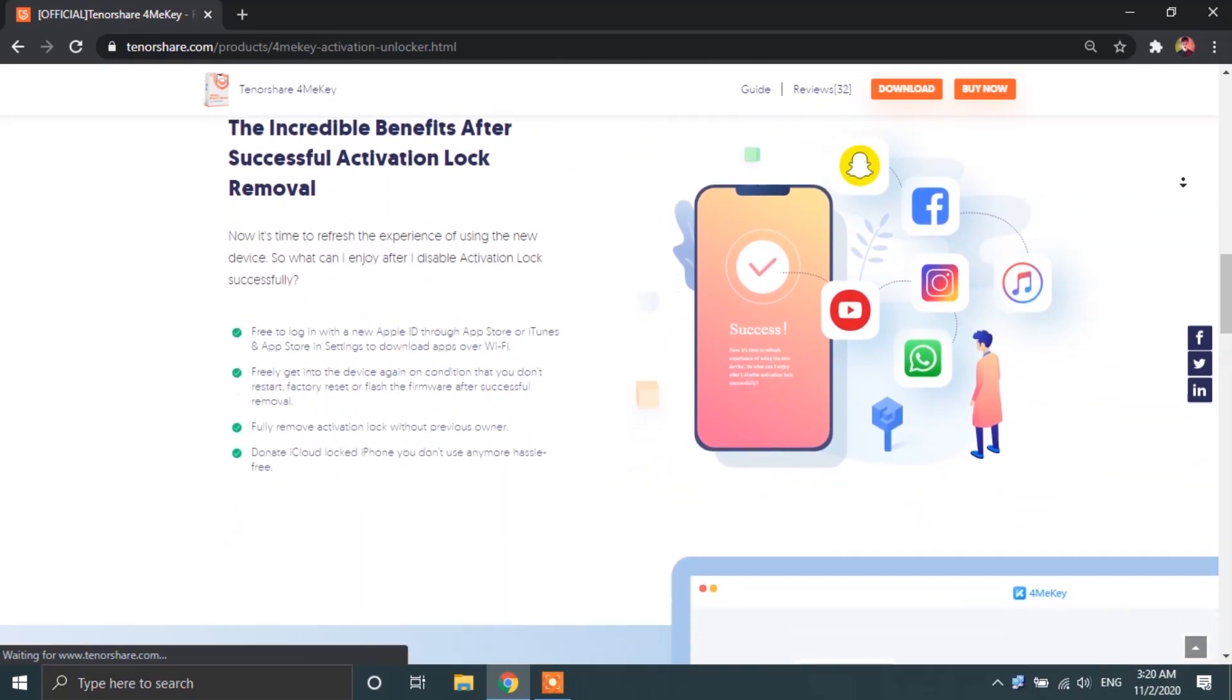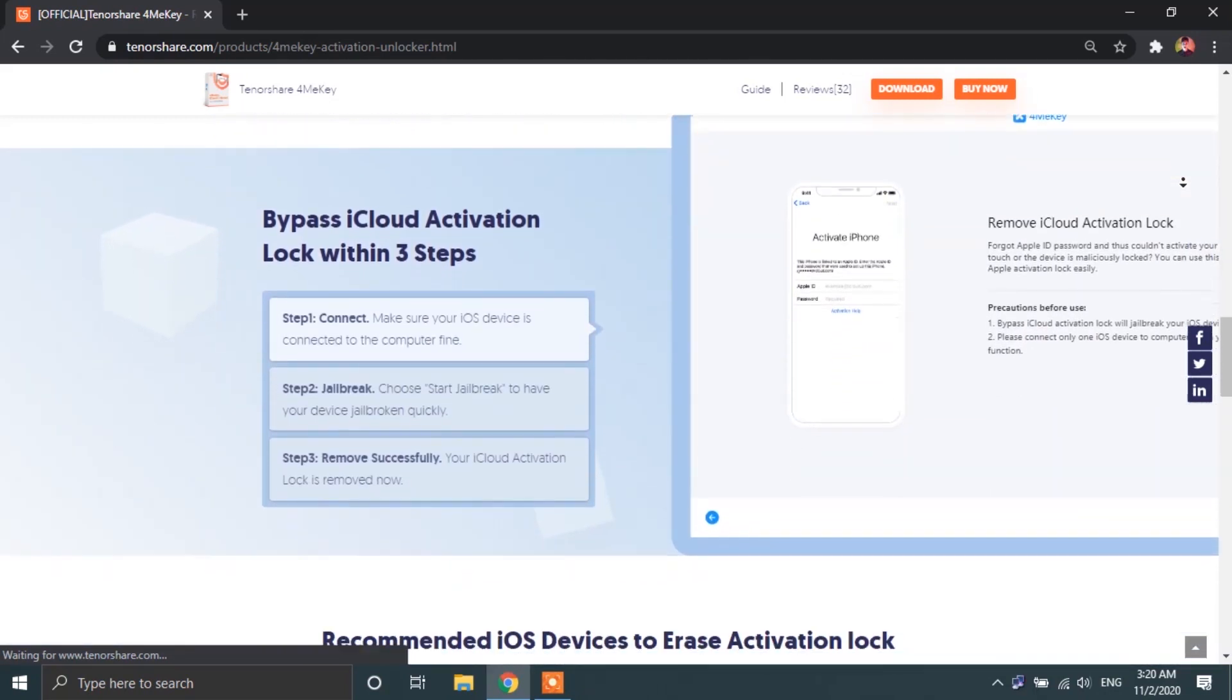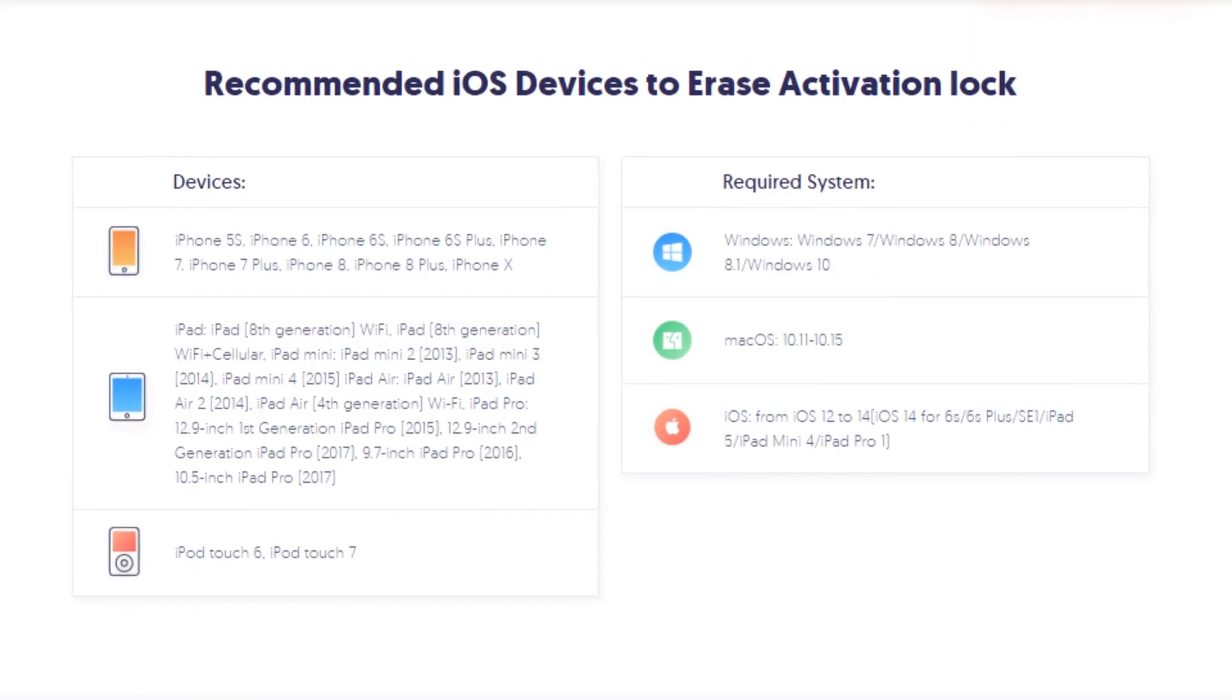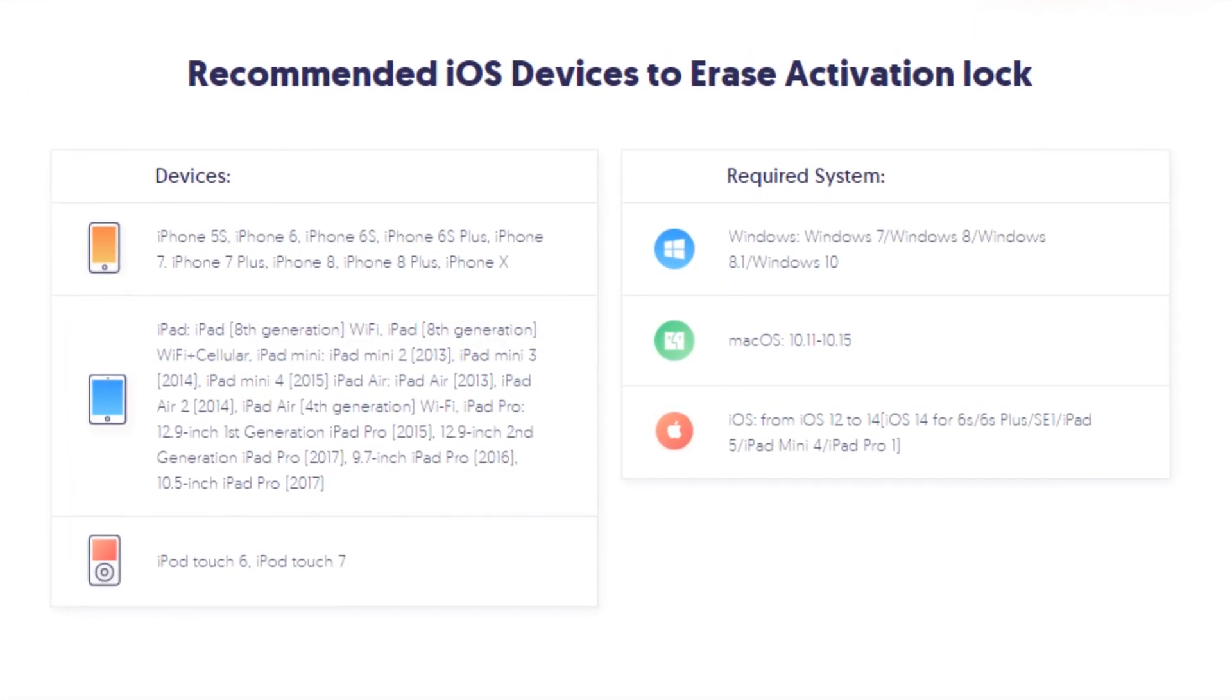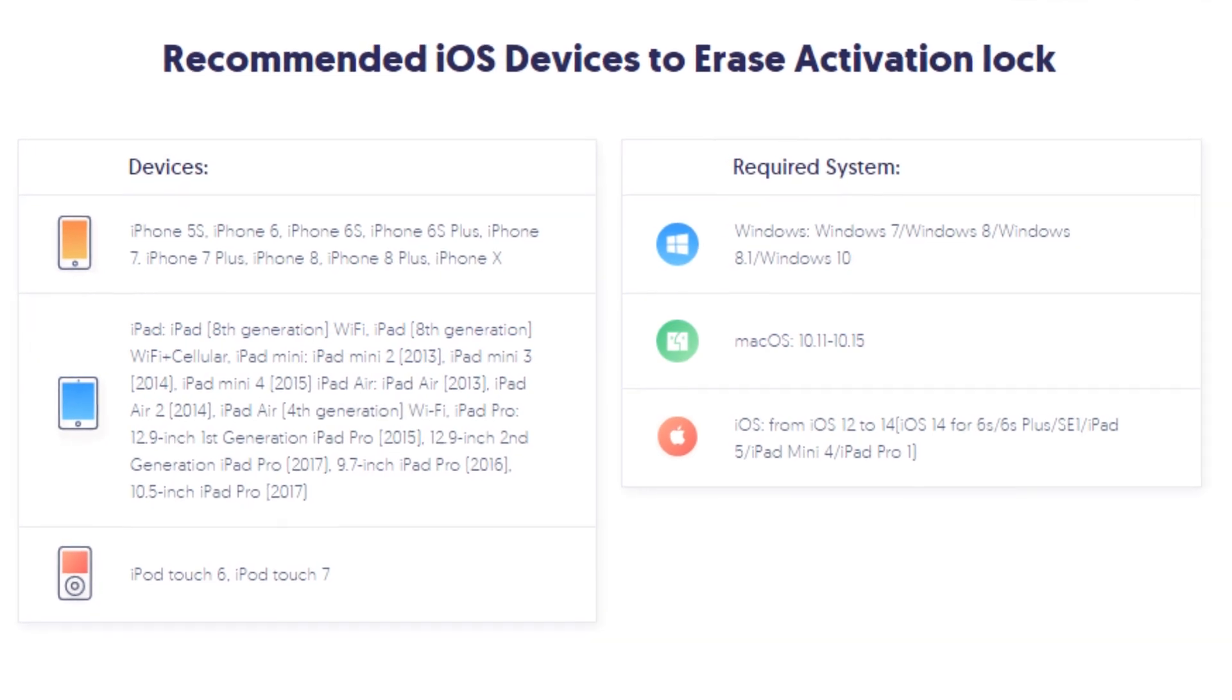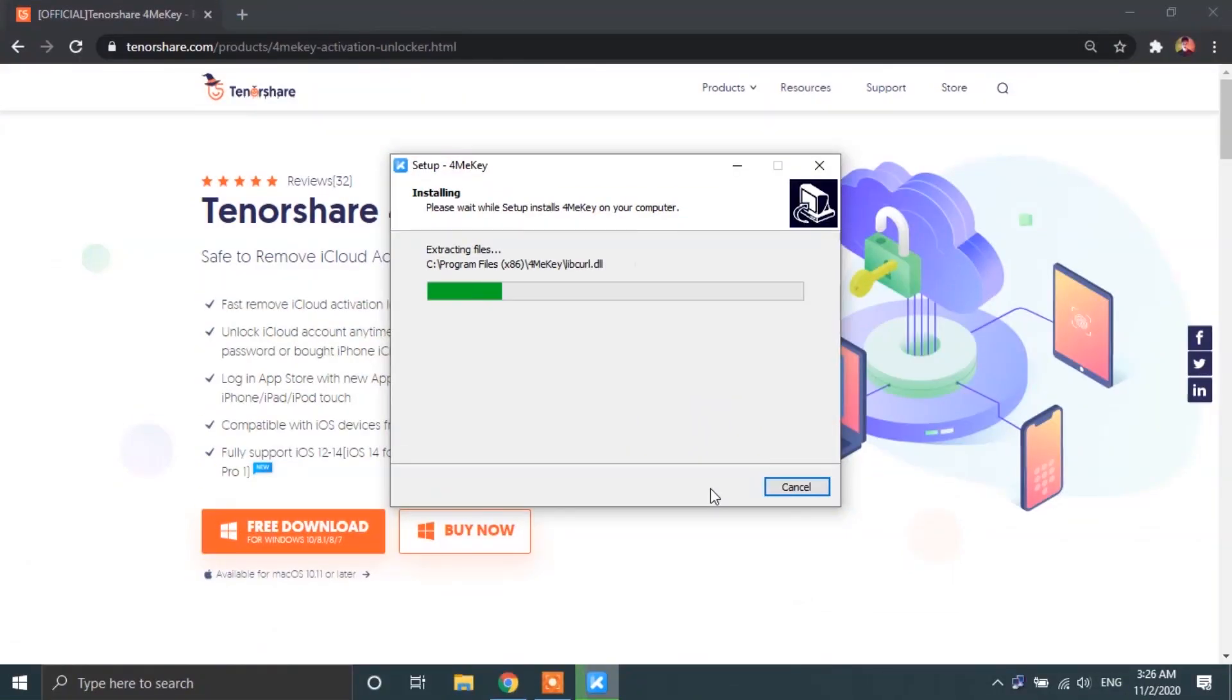Now, before I go on showing you guys the process of removing the iCloud activation lock, I'm going to show you guys this screen over here, which shows the supported Apple devices and the iOS versions that support this method. Now, once you have downloaded the software, go ahead and open it up on your PC.